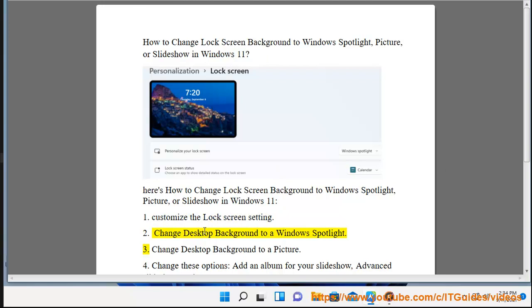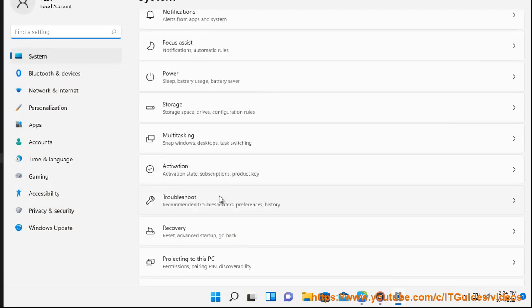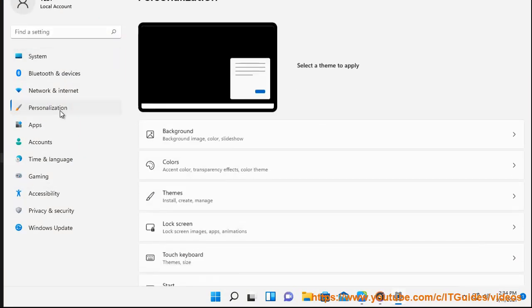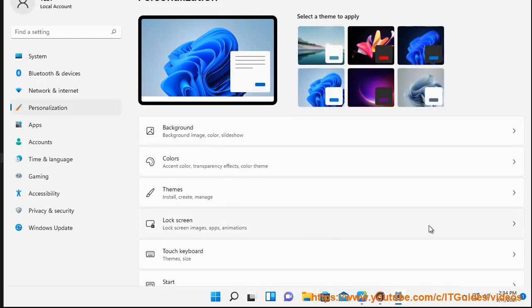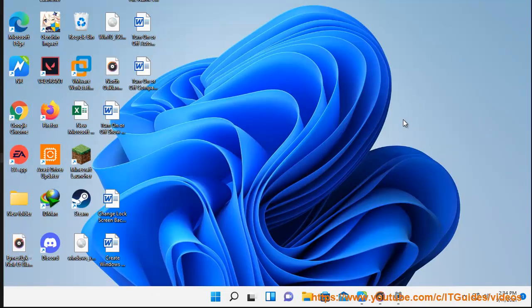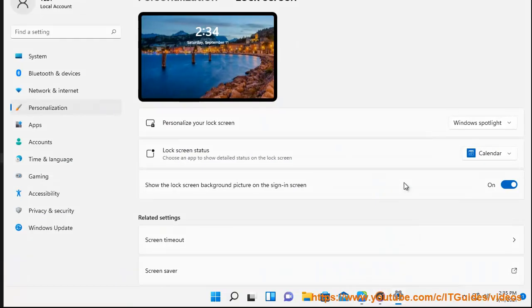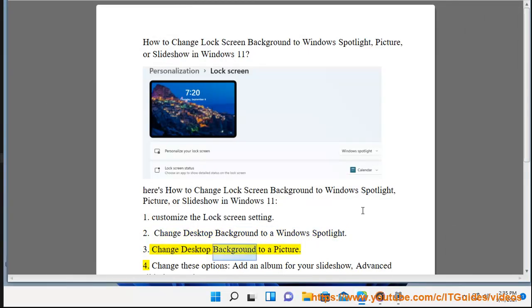2. 3. Change desktop background to a Windows Spotlight. Change desktop background to a picture.